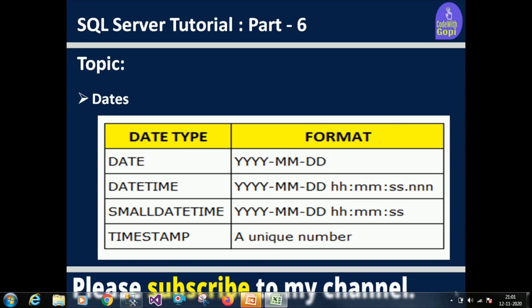We have different data types in SQL Server, and dates are one of them. In the date category we have different types: date, datetime, small datetime, and timestamp.